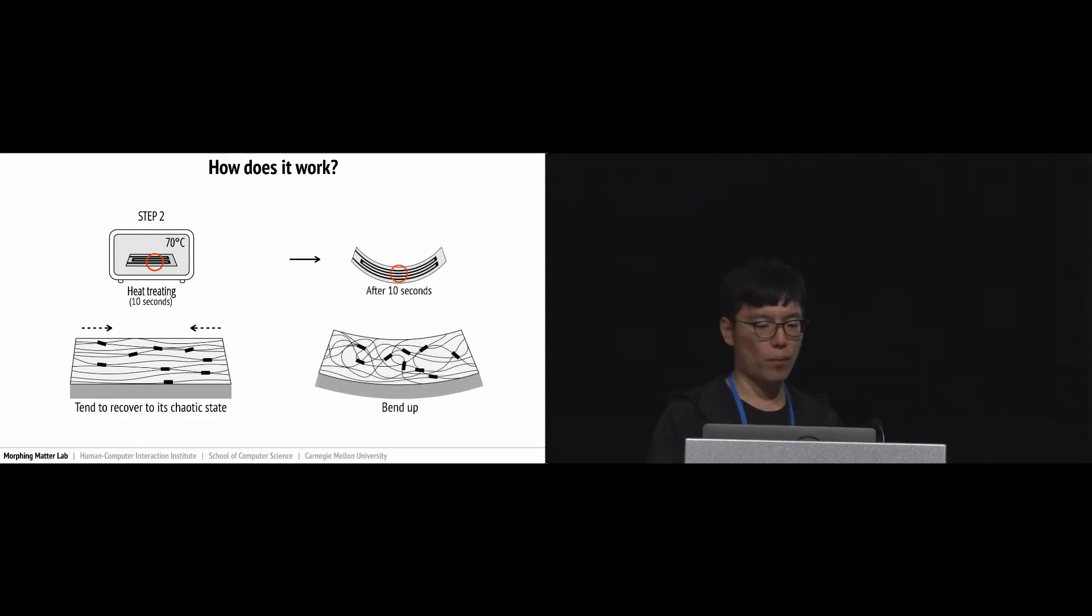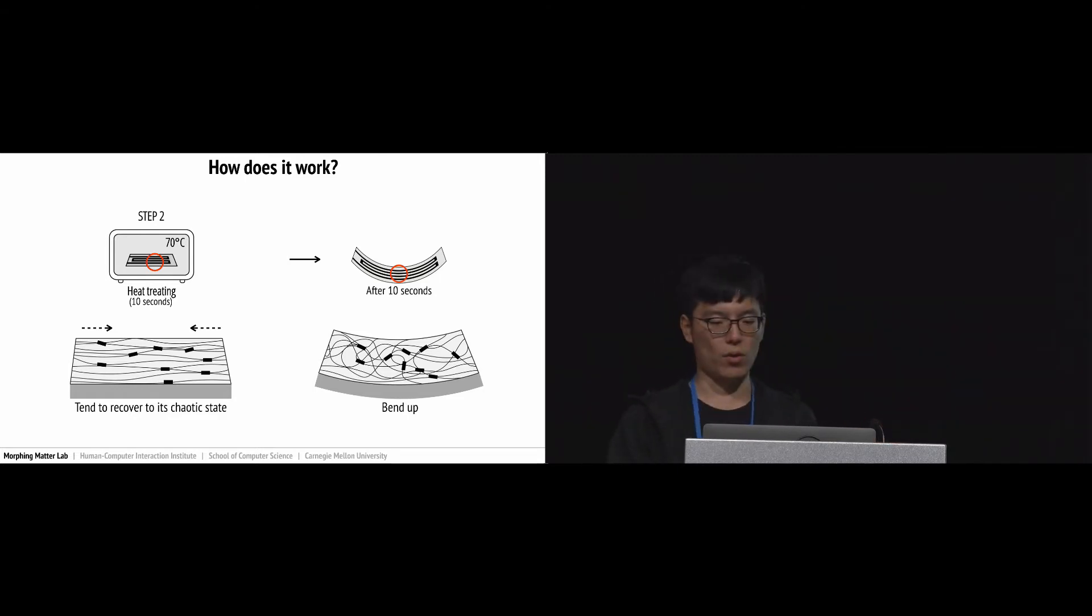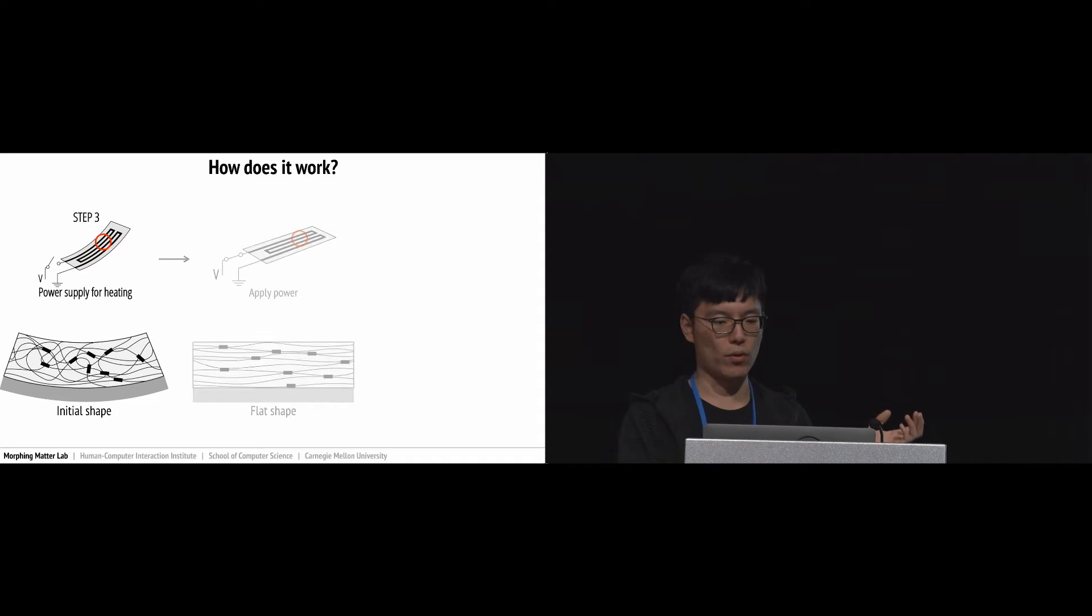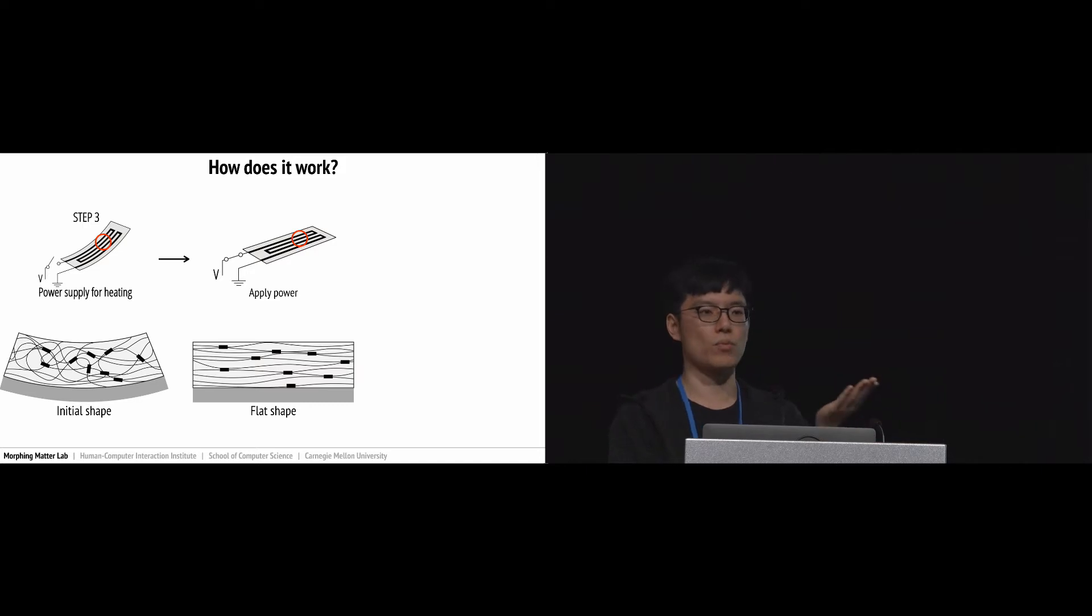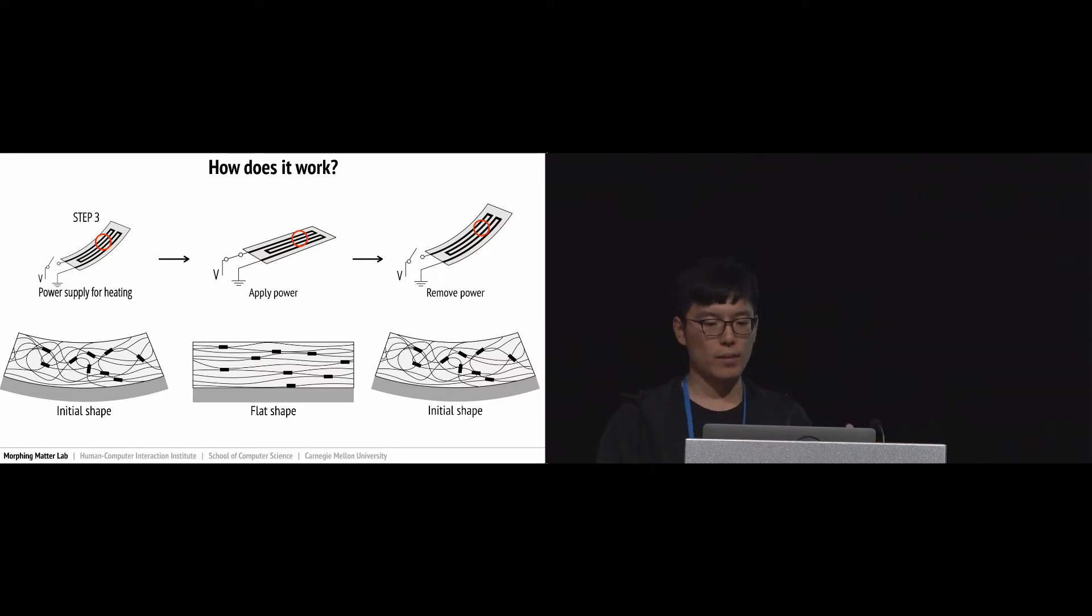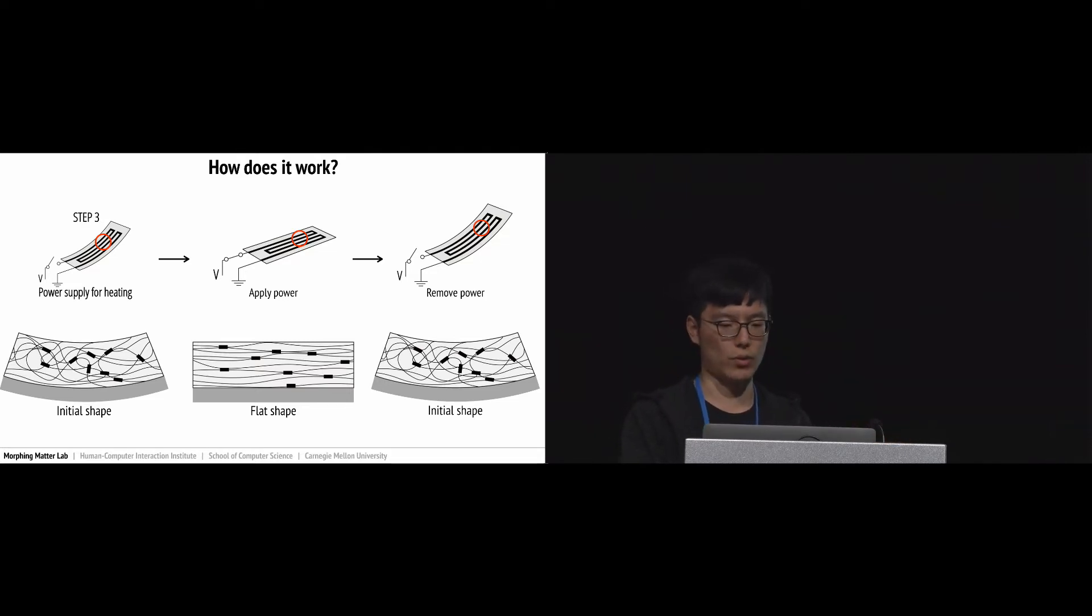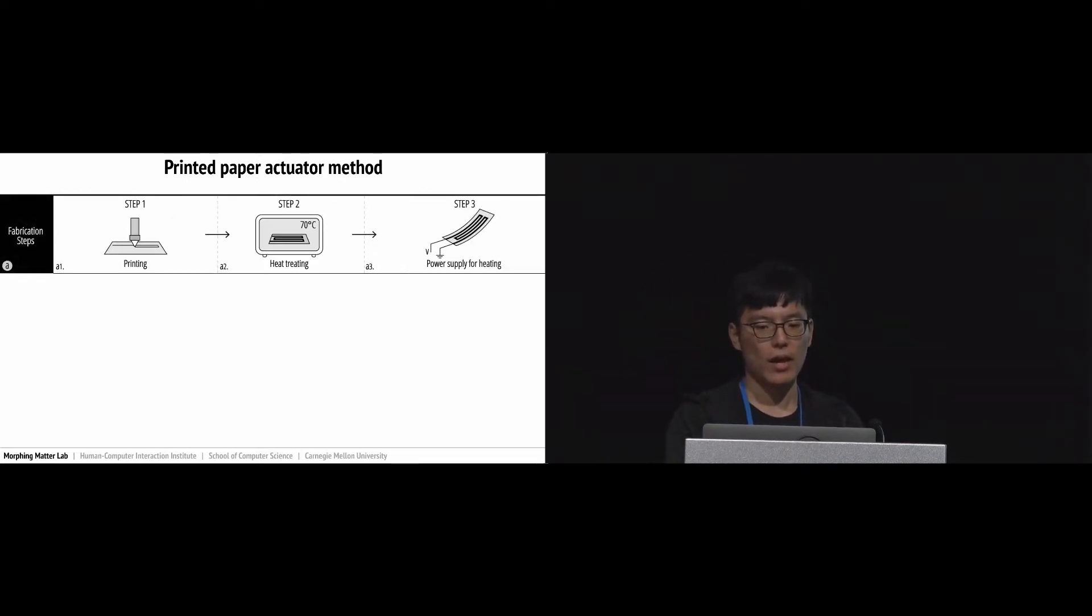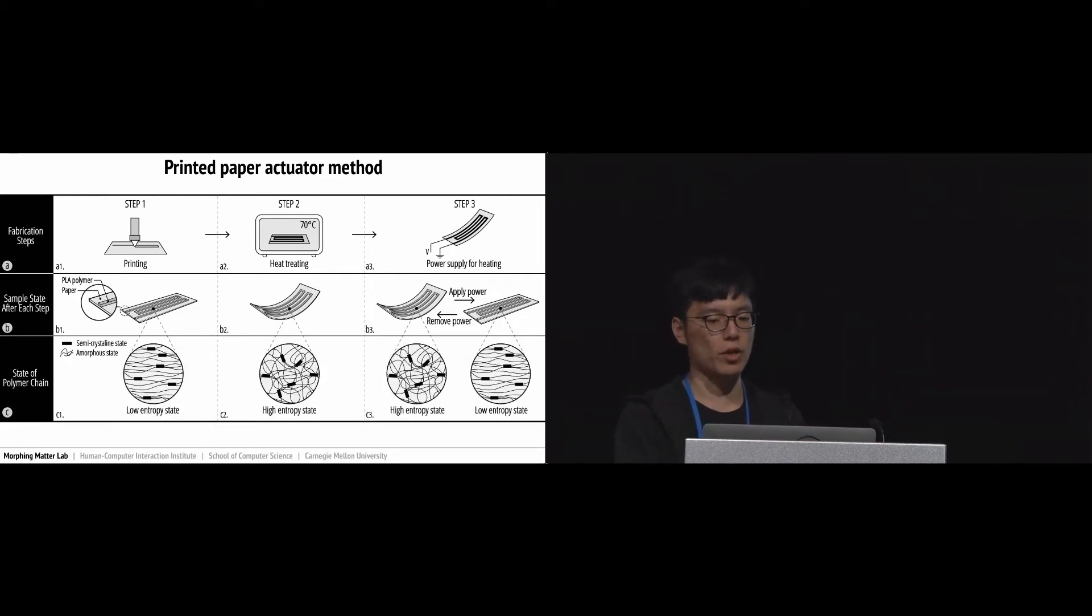After treating, our sample bends up and is ready to use. If we provide electricity to the sample, the polymer will get soft and the paper substrate gets the chance to pull the sample flat. Once we turn off the electricity, the polymer will get stiff and pull the paper back again. This process is repeatable. So far we've talked about fabrication steps, the sample state for each step, and the corresponding polymer chain structures.